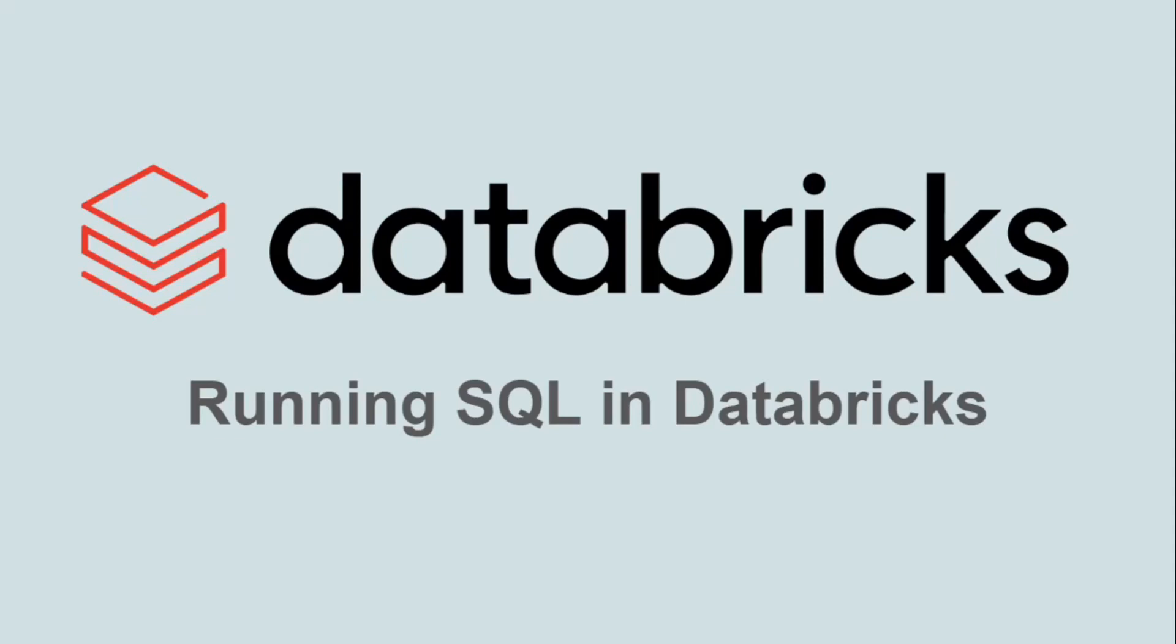Hi! Welcome to this hands-on session on Databricks. I am Aliza Tanvir and in this lesson we will learn how to run SQL in Databricks.